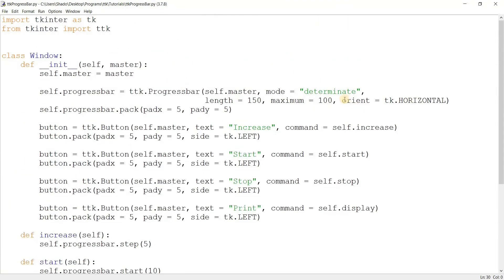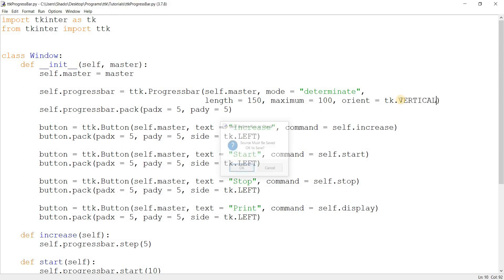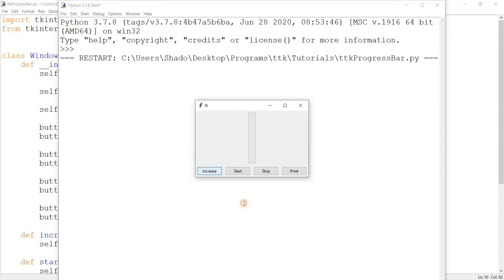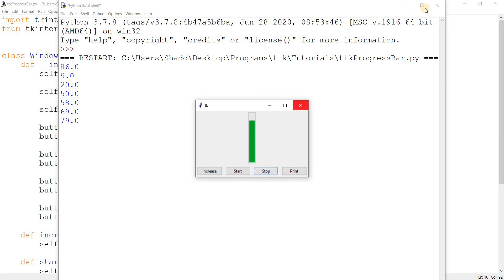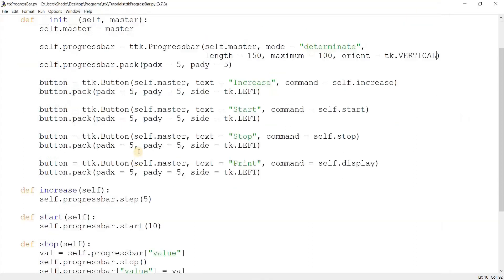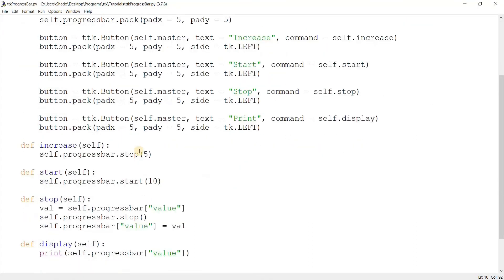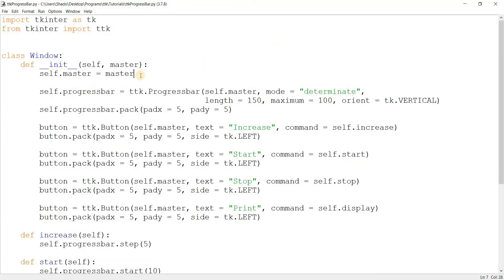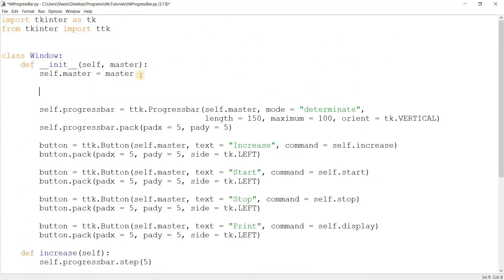Let's also look at orientation. If I change `orient` to vertical, the progress bar becomes vertical. Everything else works the same — values, start, stop — it's just the orientation that changes.